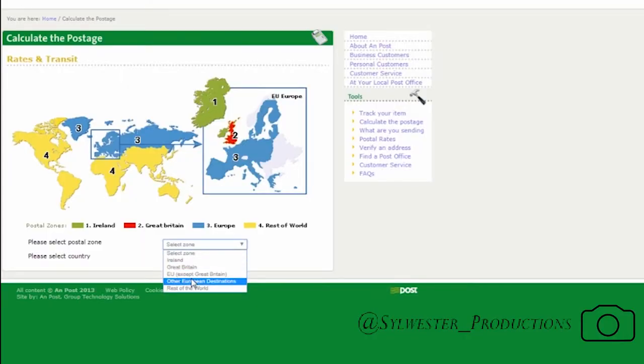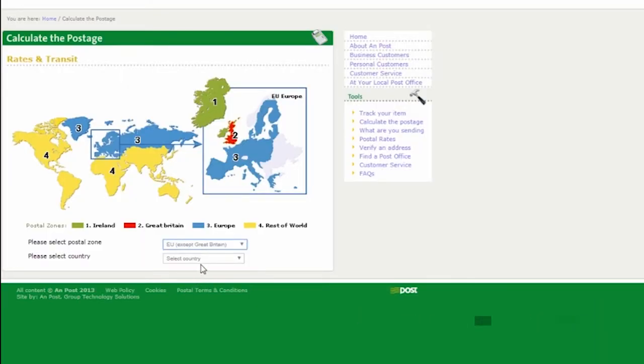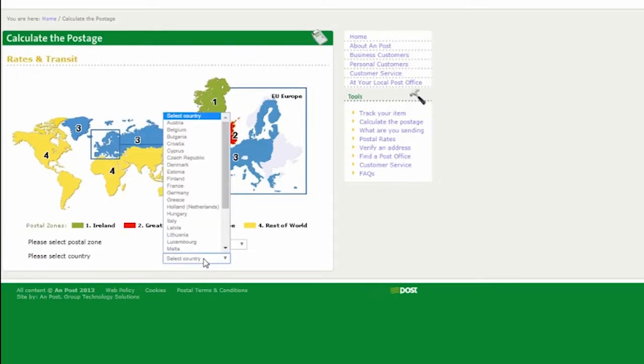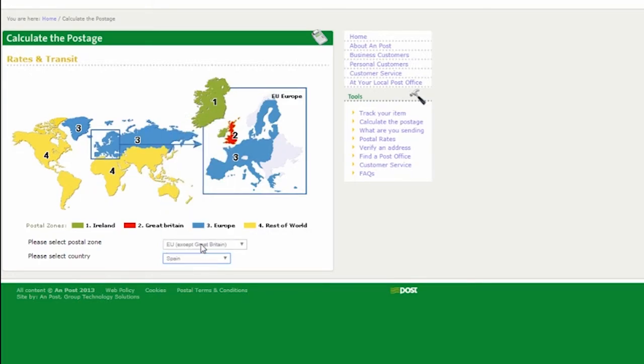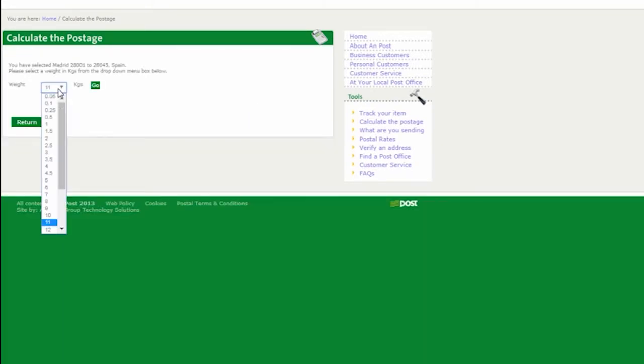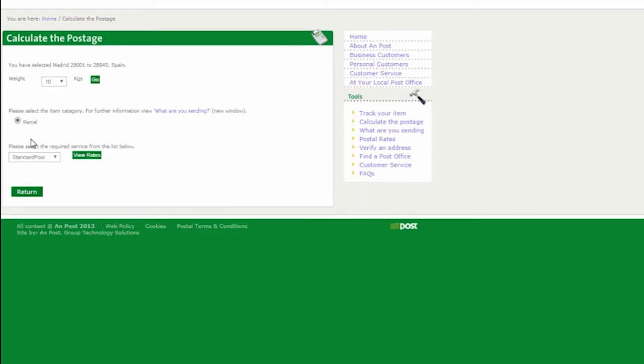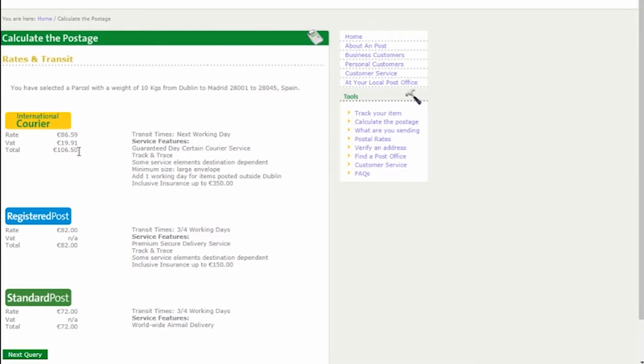So let's say you're sending it to Spain. Parcel is weighing 10 kg. Select the parcel option and now you want courier post. This will cost 106.50 euro.